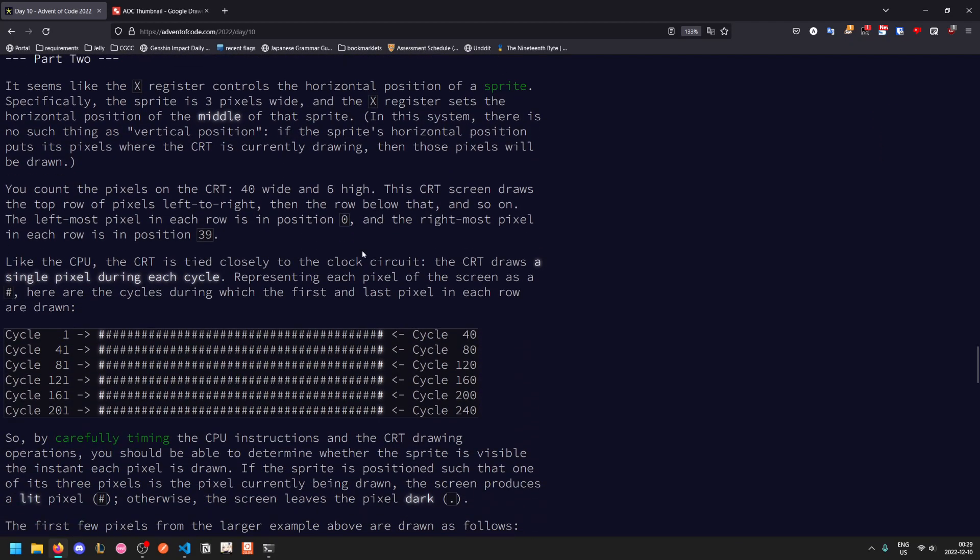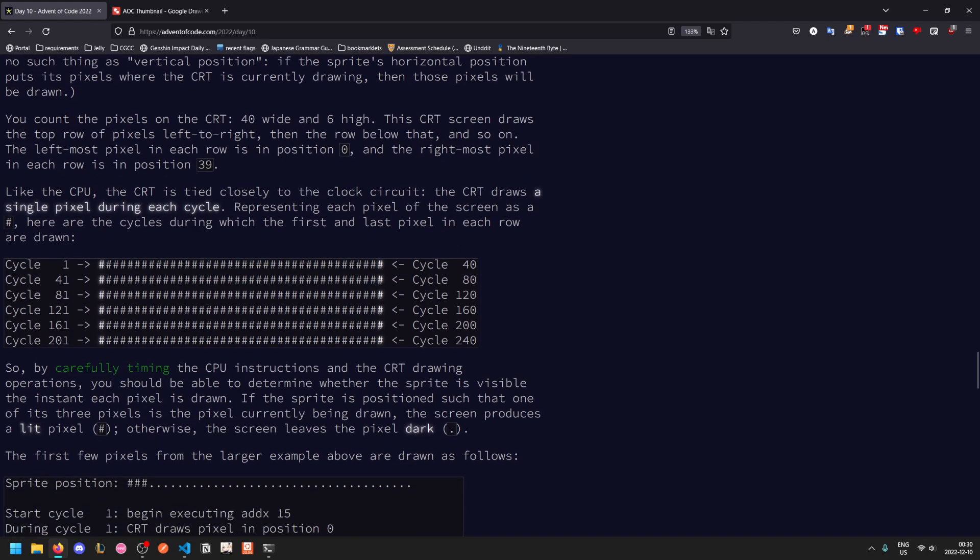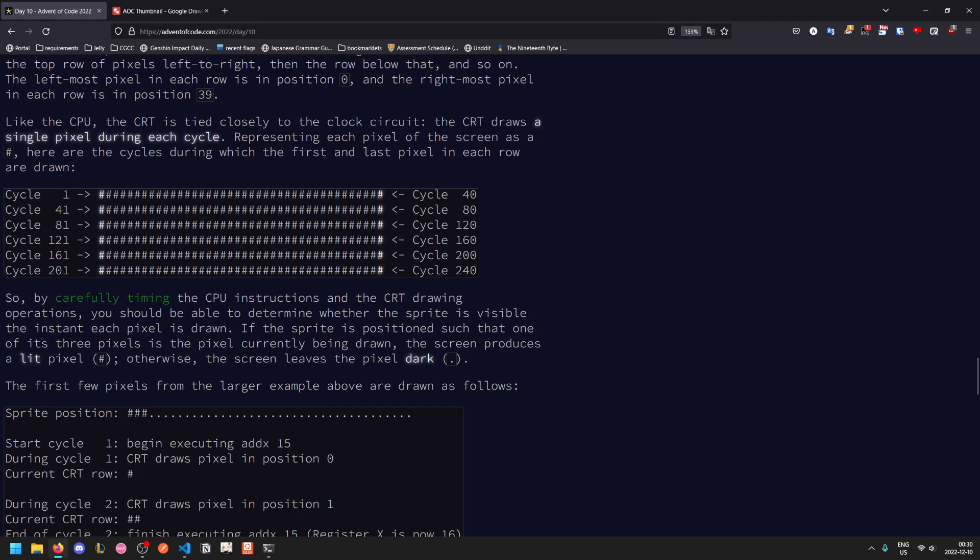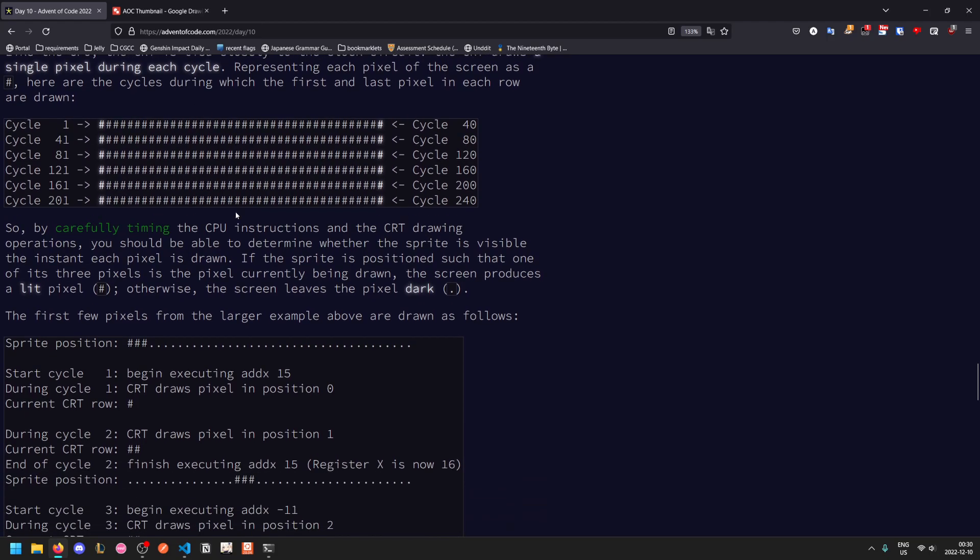Part two is completely different. So X is controlling the horizontal position of a sprite. The sprite is three pixels wide and X sets the horizontal position of the middle. Recall that X starts at one, which means that it starts in the leftmost position. The CRT is 40 wide and six high, so that means that there will be a total of 240 clock cycles. The CRT draws a single pixel during each cycle. So it basically goes left to right and then top to bottom, drawing out a single pixel each cycle. And if the sprite is currently visible when the CRT is drawing that pixel, it will draw. And if it's not, it won't draw.